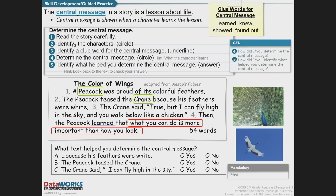Now let's answer a few questions. From the text, what helped us determine the central message? Does 'because his feathers were white' help determine the central message? No. Does 'the peacock teased the crane' help? No. What about 'the crane said, I can fly high in the sky'? Yes, it does.